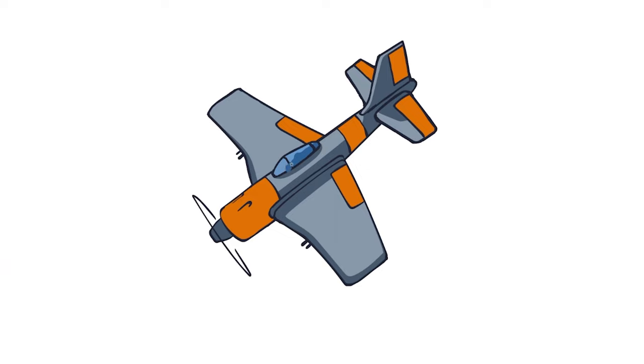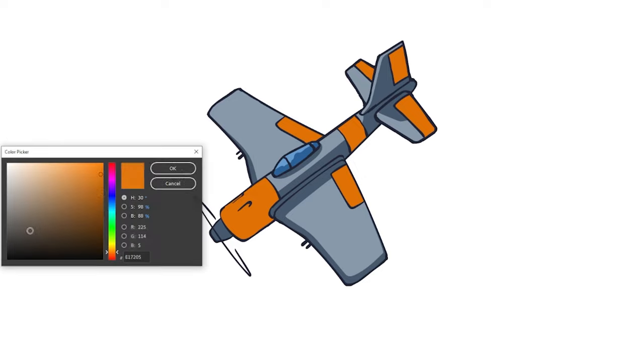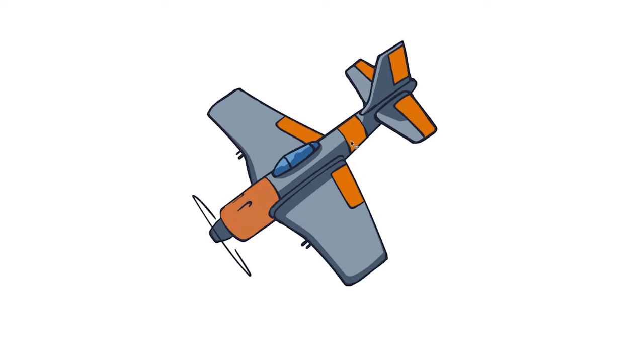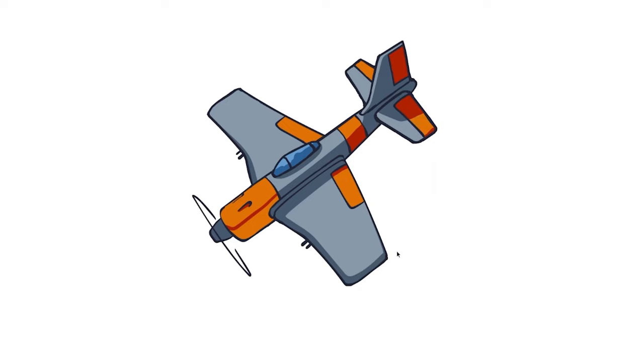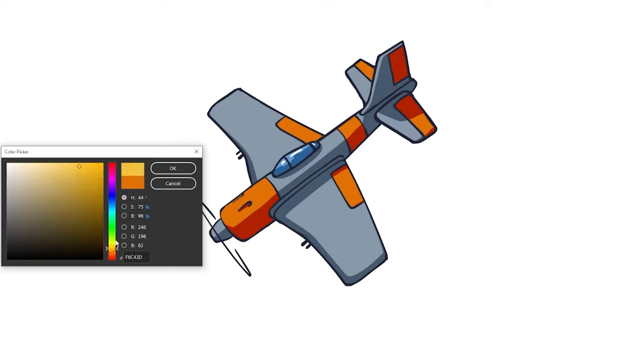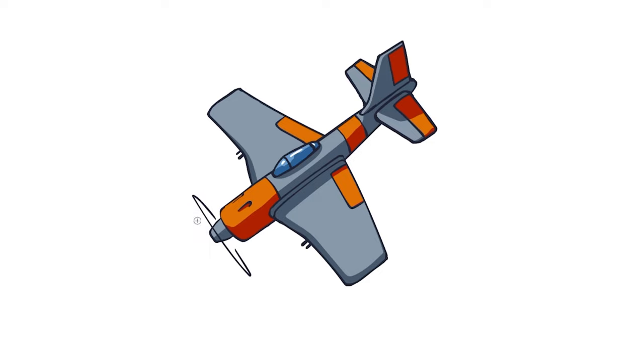And that can really elevate your design to that next level. So here you just see me continuing to map out different sections of the plane, putting in a darker color for the shadows. And the highlights are already kind of painting themselves in, but now I'm going to go in and touch it up a bit more with some even lighter colors.